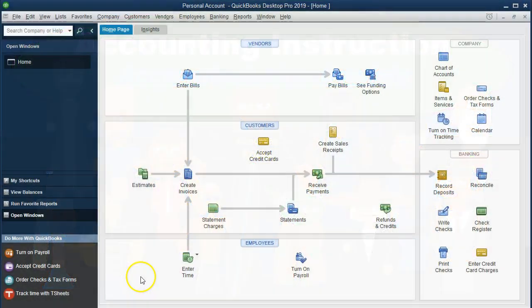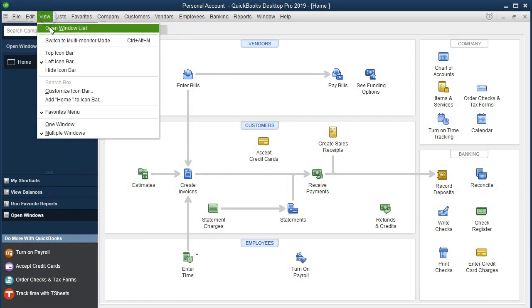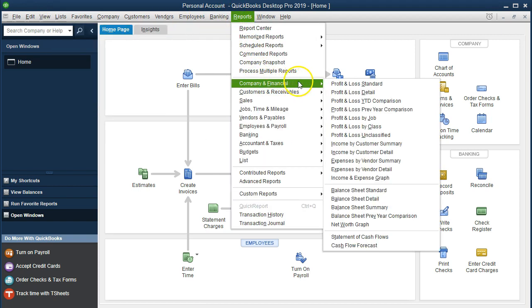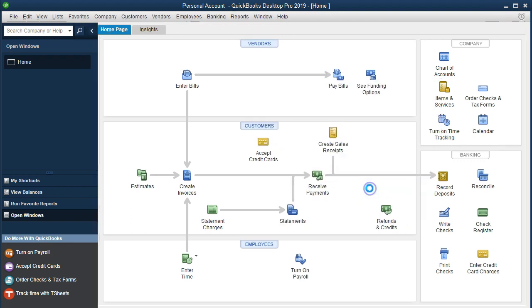We are on the home page. We currently have the open windows open. We can open the open windows by going to the view drop-down and selecting the open windows list. We're now going to go to the balance sheet by going to the reports drop-down, company and financial, down to the balance sheet standard.